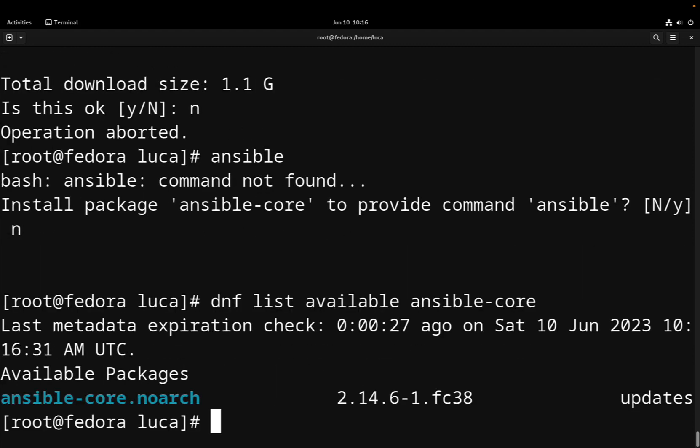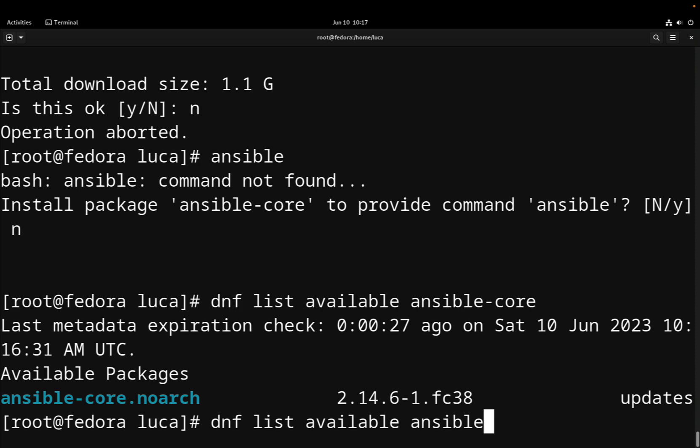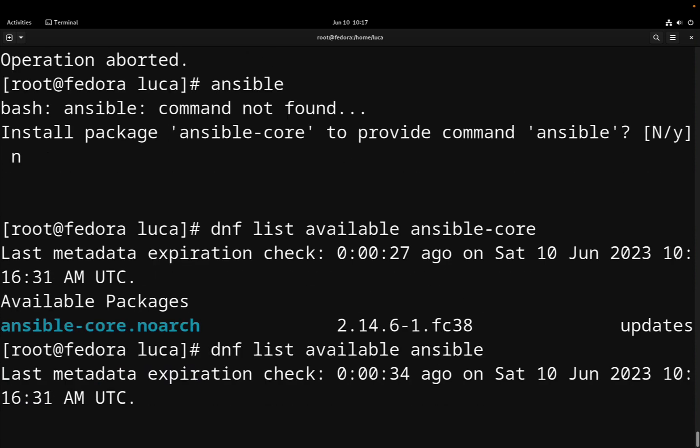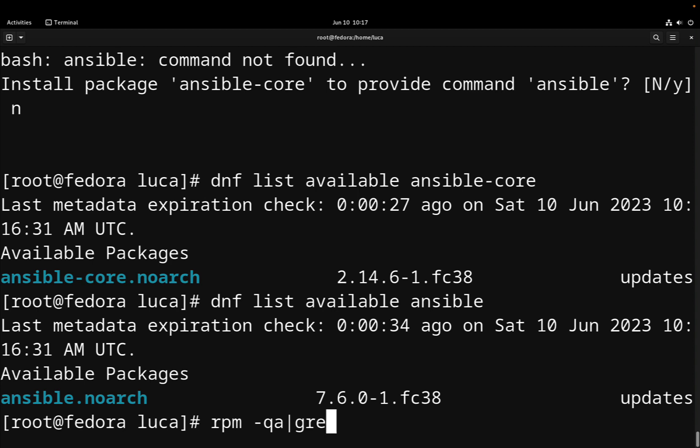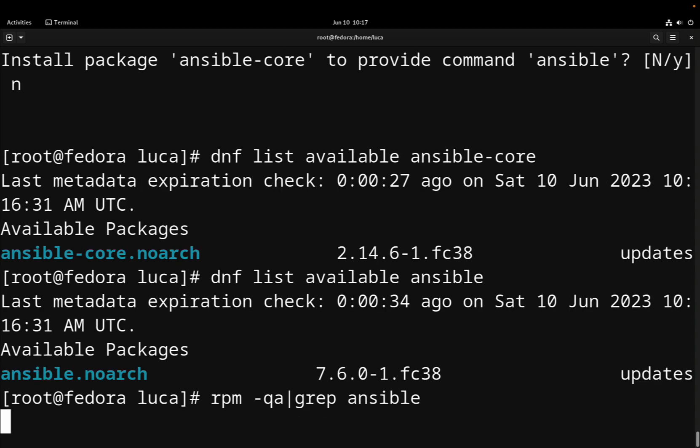Let me check out the available version using dnf list available ansible-core. At the moment it is 2.14.6. And for the Ansible package, the community that includes all the collections, is 7.6.0. Let me verify that nothing is installed in the system using rpm -qa and searching for any Ansible occurrences.